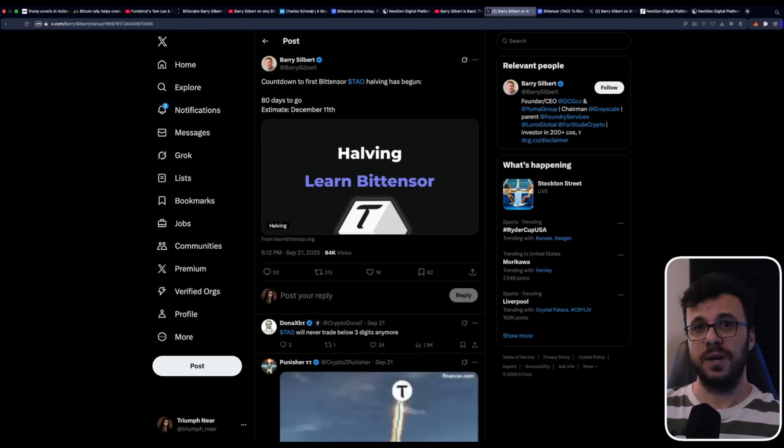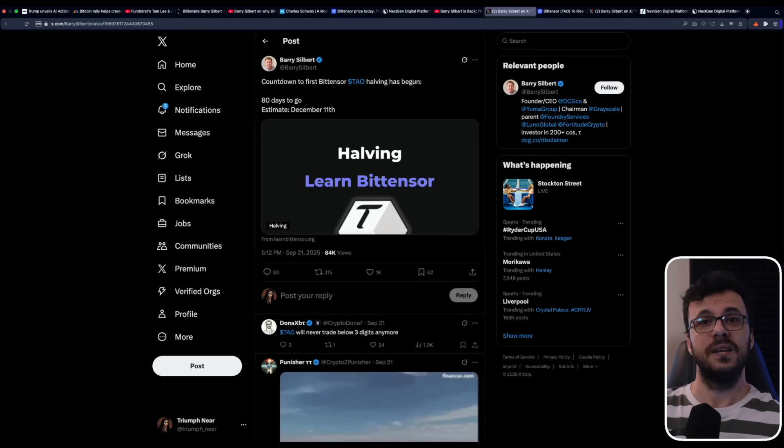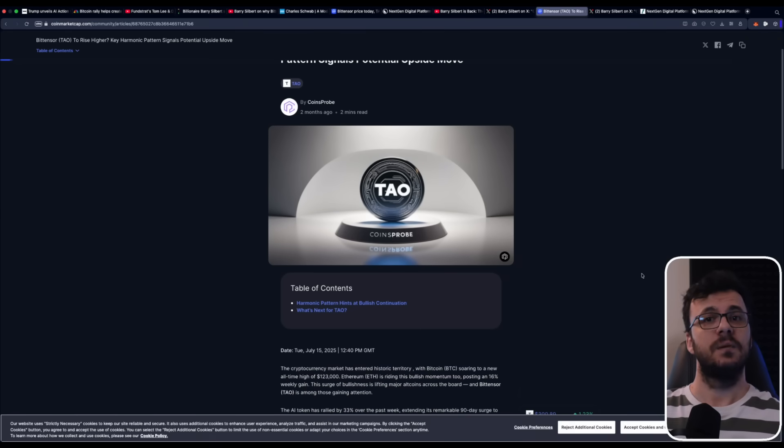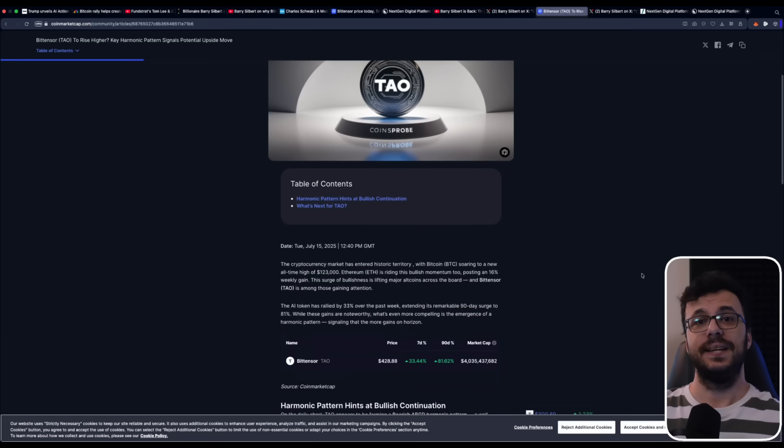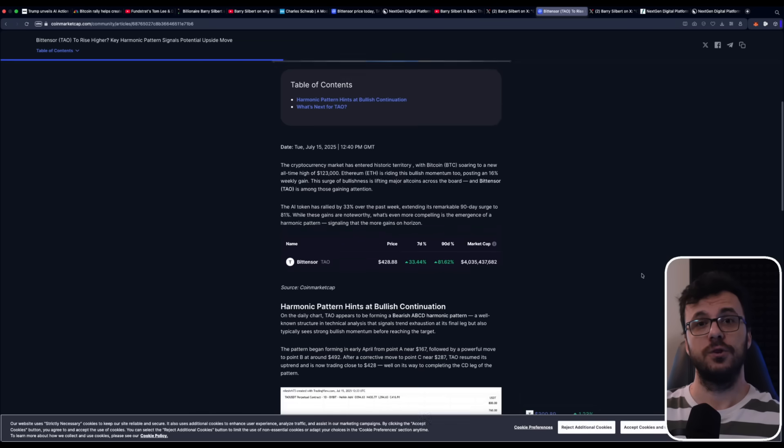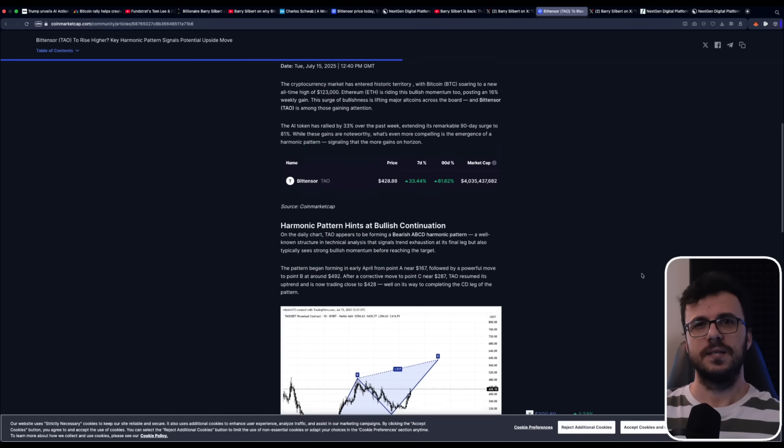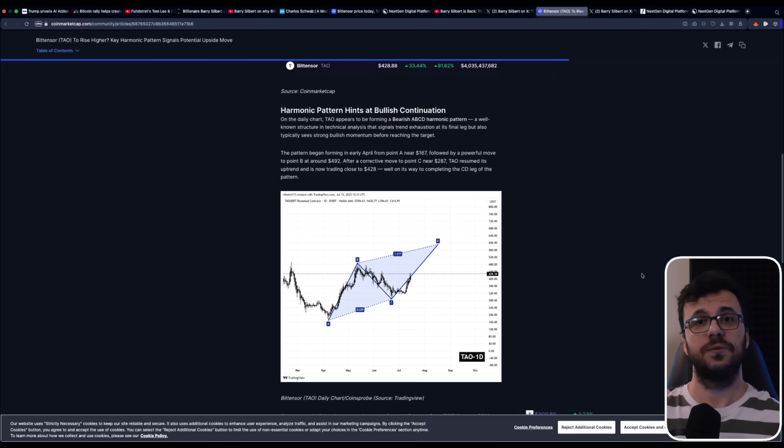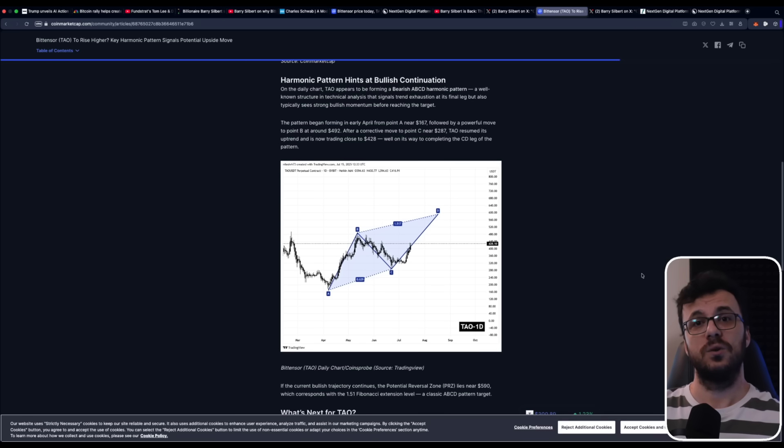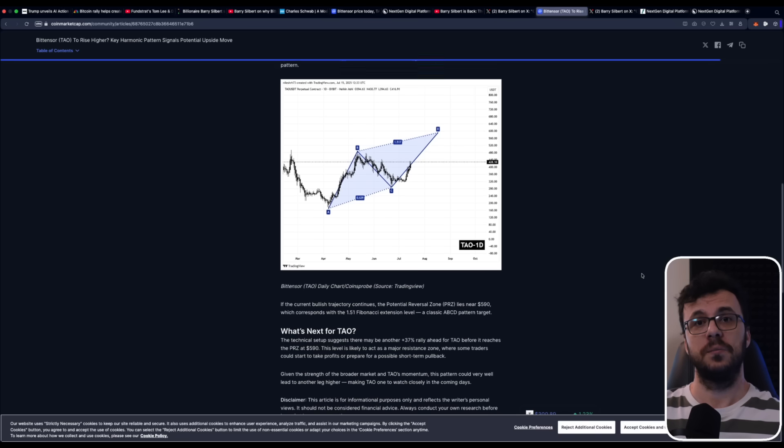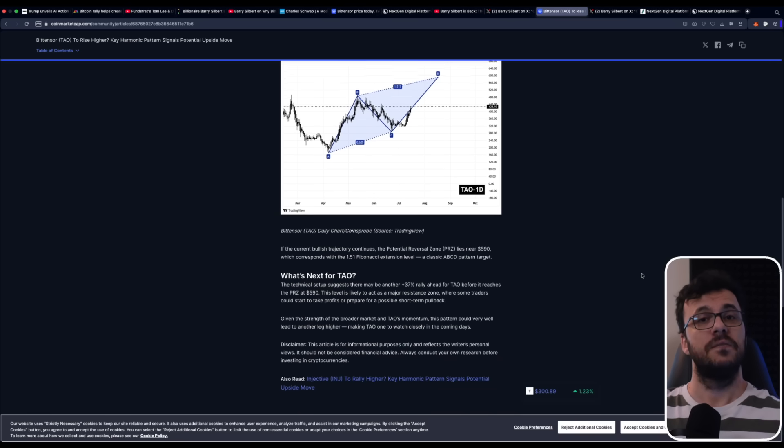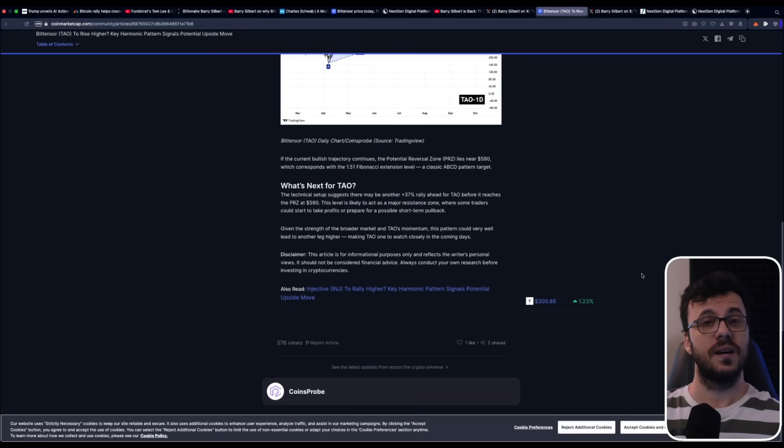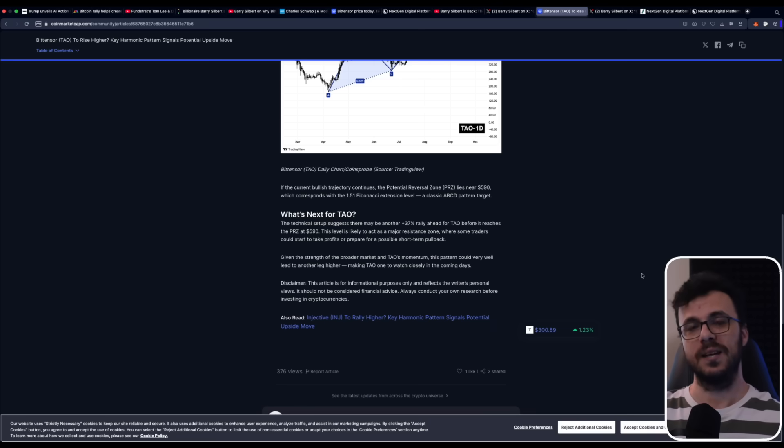Remember, Bitcoin revolutionized money, rising from a penny to over 110,000 and creating new millionaires and billionaires. Now, something similar could be unfolding with Bitensor. And NextGen Digital Platforms is one of the very first companies putting real focus on it. Being this early gives them a unique advantage. If they can successfully integrate with the Bitensor network, not just by holding TAO tokens, but also by contributing computing power, staking, validating and investing directly in subnets, the upside could be enormous.